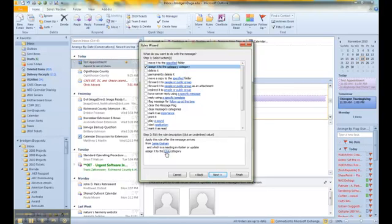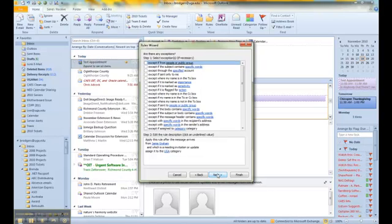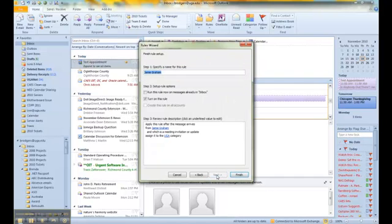Once I say OK to that, we can now see that it says Assign to the UGA category. We click Next. We look and see if there's any exceptions, which 99.9% of the time you will not have any exceptions. We click Next.